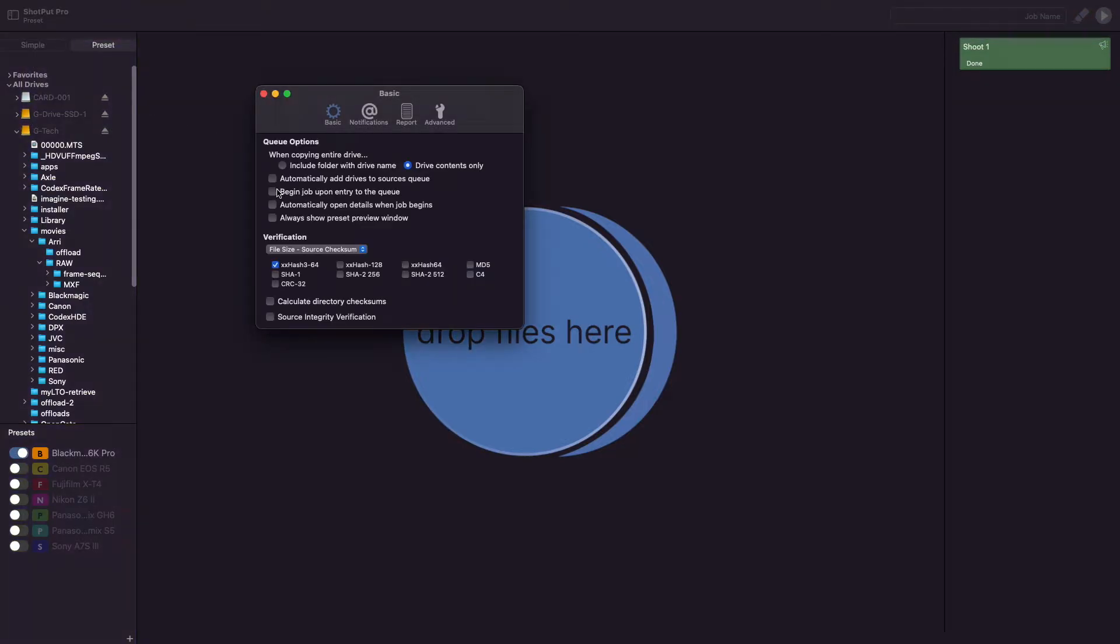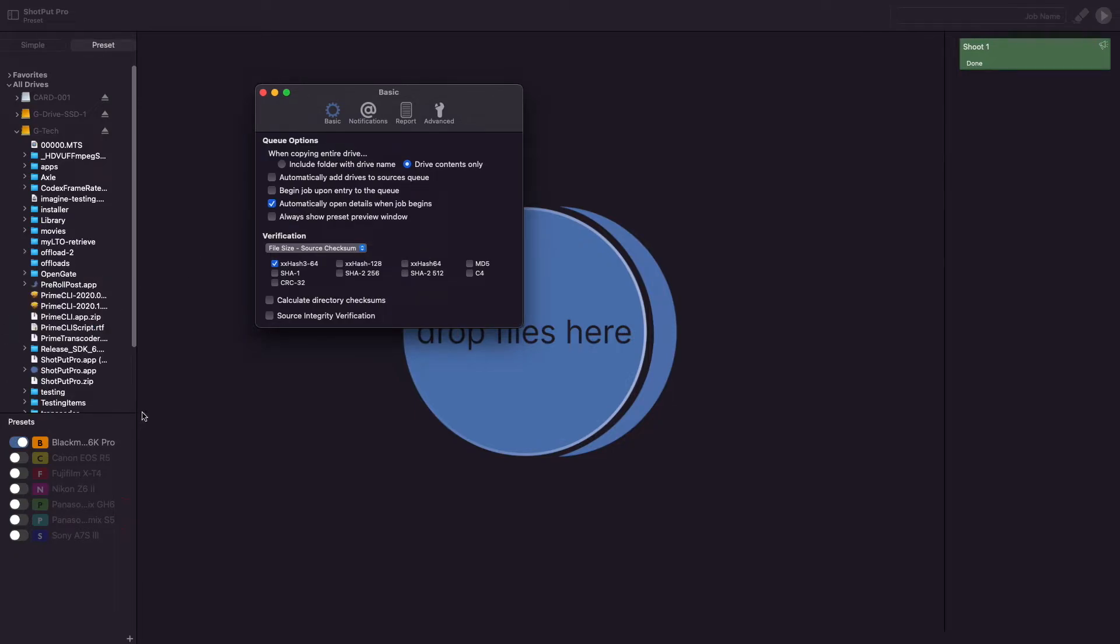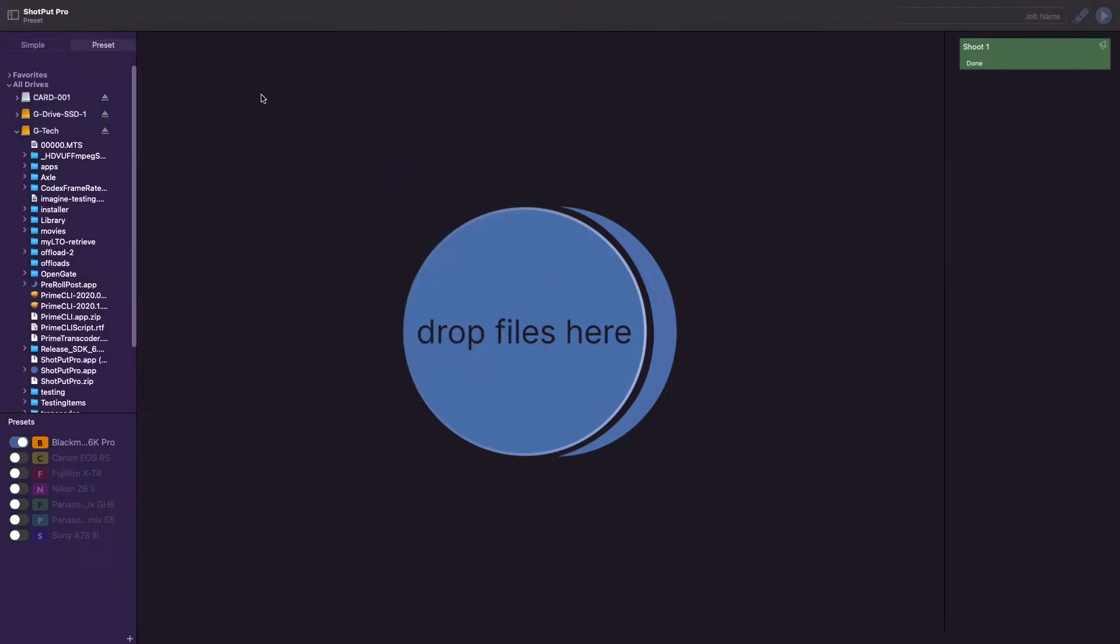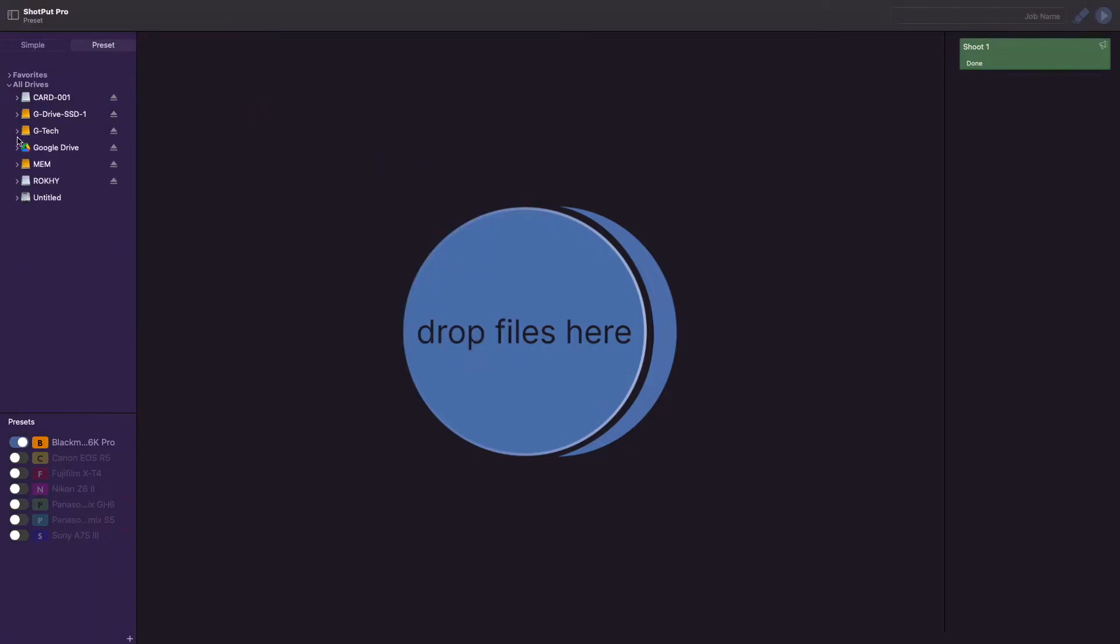The third option in this section, Automatically Open Details When Job Begins, will open up the Job Details view in the center pane as soon as the job is constructed and ready to start.